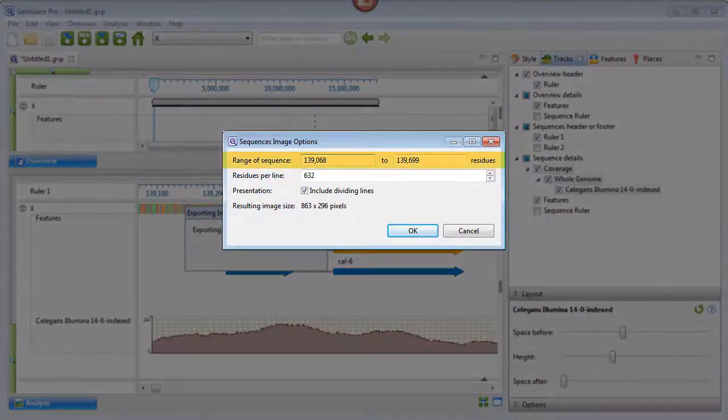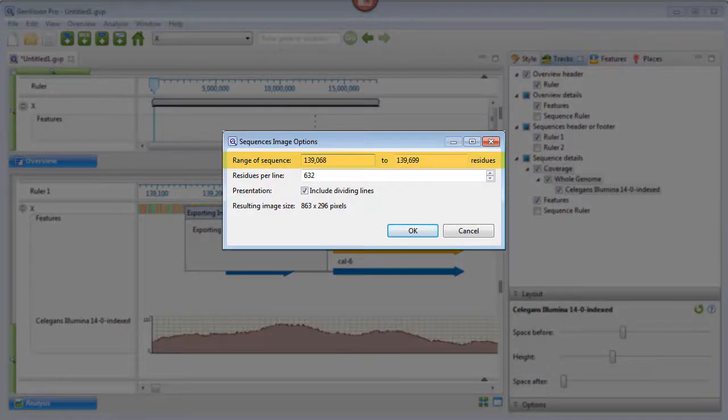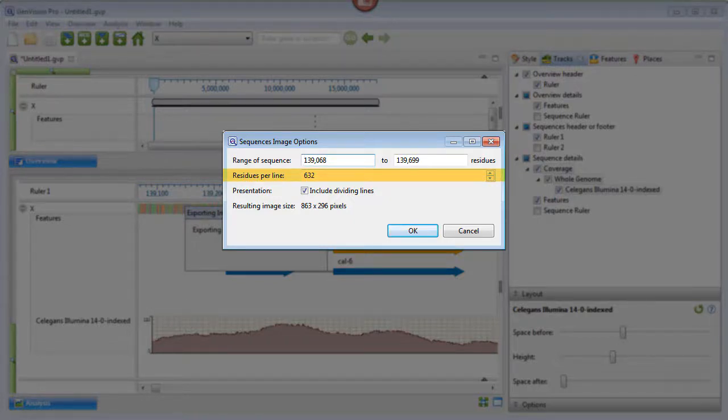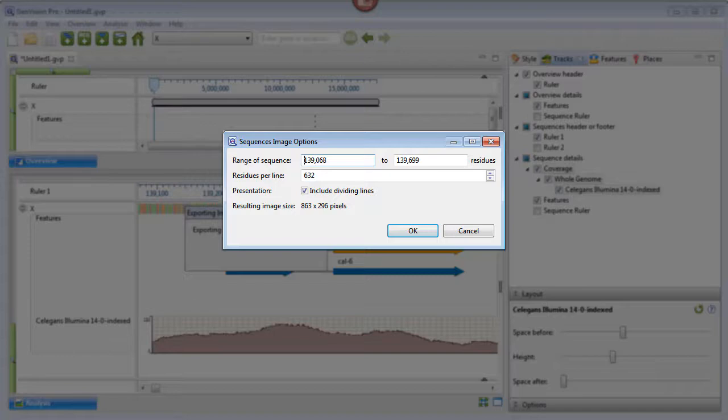The pop-up shows the range of sequence that's currently visible in the analysis view and the number of residues that will be displayed on each line in the image. I could change these as desired, but I'm going to leave them at the defaults and just press OK.